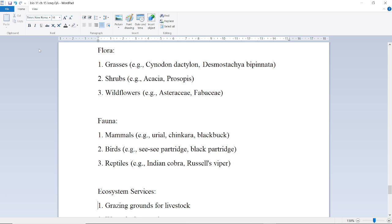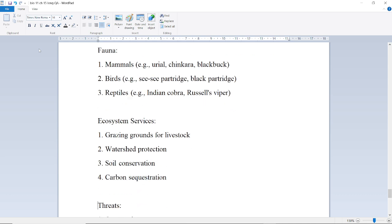Fauna includes mammals such as Urial, Chinkara, and Blackbuck; birds such as See Partridge and Black Francolin; and reptiles such as the Indian Cobra. Ecosystem services include grazing grounds for livestock, watershed protection, soil conservation, and carbon sequestration.